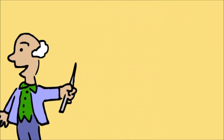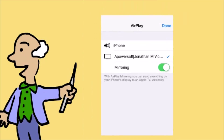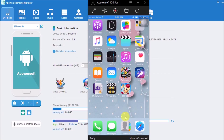Next, make sure that the mirroring option is on. You may now start streaming your iPhone on the computer.